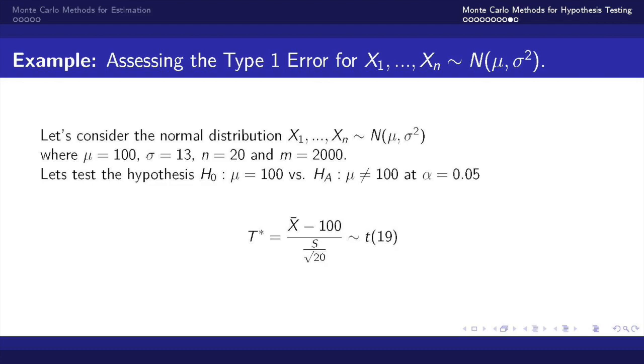Let's once again consider the normal distribution and utilize that to learn how we can use Monte Carlo methods for assessing the type 1 error. Let's consider the hypothesis where the null hypothesis is mu equals 100 versus the alternative hypothesis mu does not equal 100 and we'll evaluate this at alpha equals 0.05.